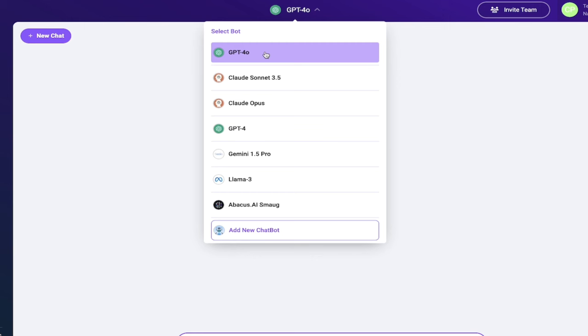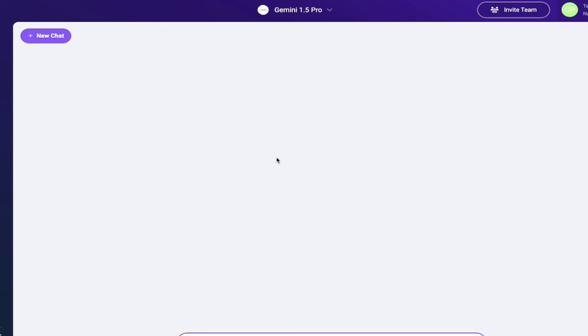We can access all of these and better yet it's literally one click. If I want to switch from 4 Omni to Gemini 1.5 Pro, I just click there and look at that, it's included. Now I'm conversing with Gemini 1.5 Pro. It's that easy.